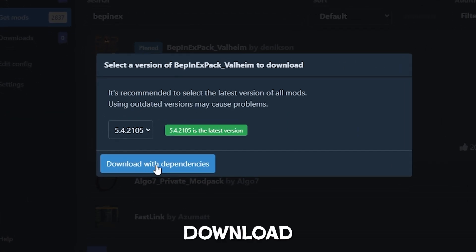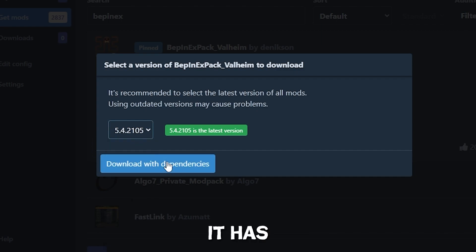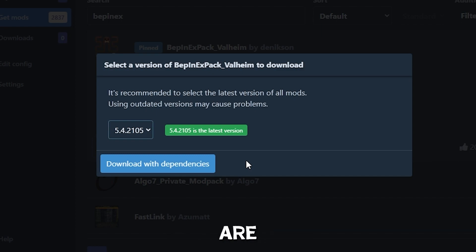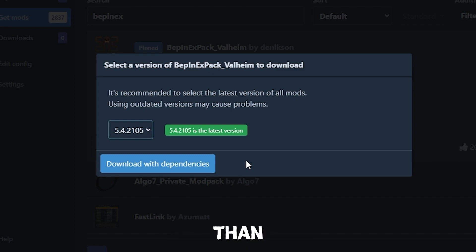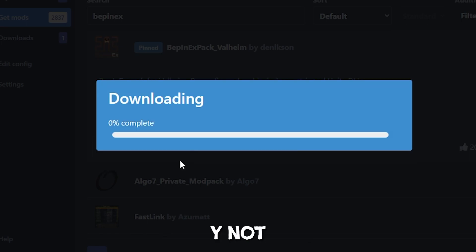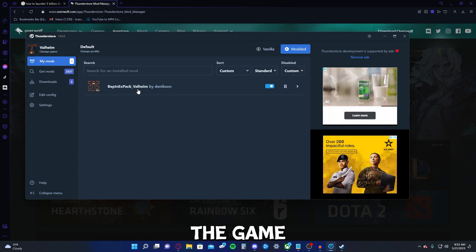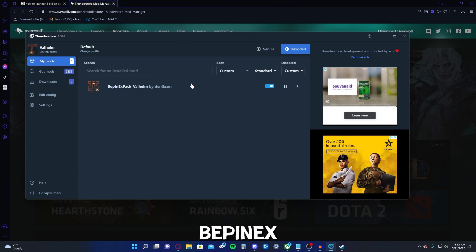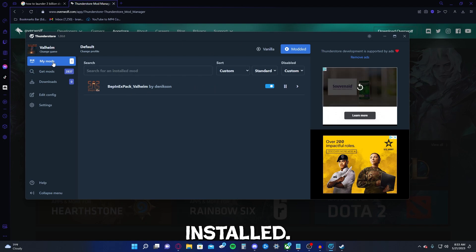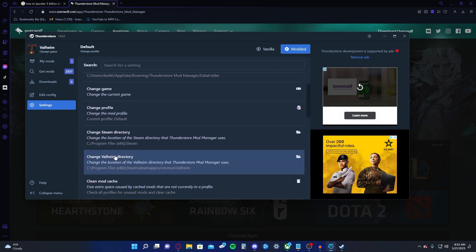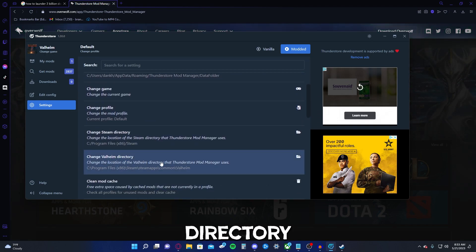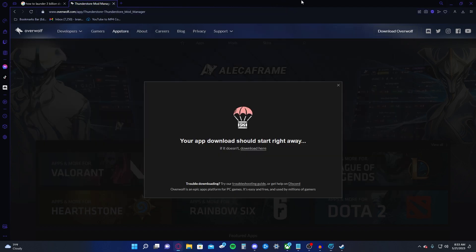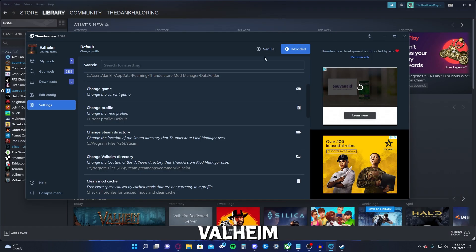Download with dependencies. I don't think it has any. It might. Dependencies are other things that should go along with the mod. Some mods may need more than one mod to go along with it. You know, download with dependencies. Why not? Let's just open the game with BeppinX. So, BeppinX is installed. I have the correct Valheim directory set to where the game's at. So, let's just open Valheim and see what happens.